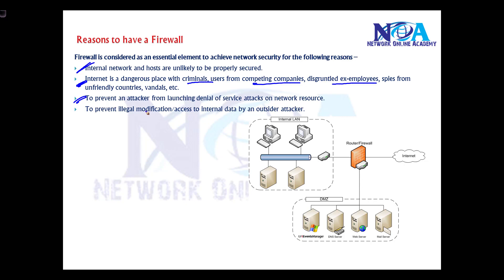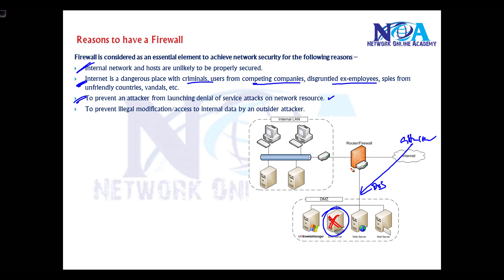Firewalls help prevent attackers from launching denial of service attacks onto servers, which could take servers or routers down and impact services. They also help prevent illegal modification of data and any unauthorized access into the network.